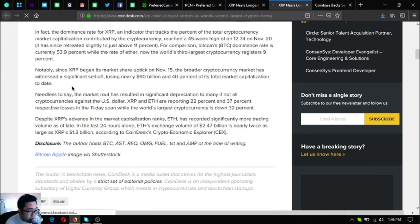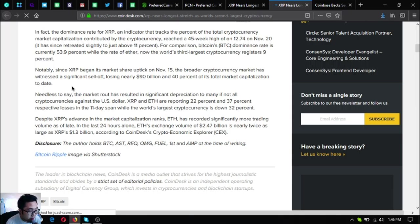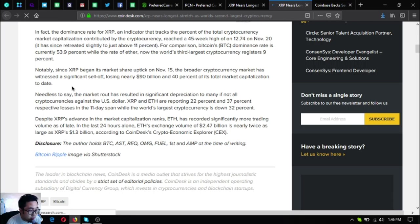Needless to say, the market crash has resulted in significant depreciation to many if not all cryptocurrencies against the US dollar. XRP and ETH are reporting 22 percent and 37 percent respective losses in the 11-day span while the world's largest cryptocurrency is down 32 percent.